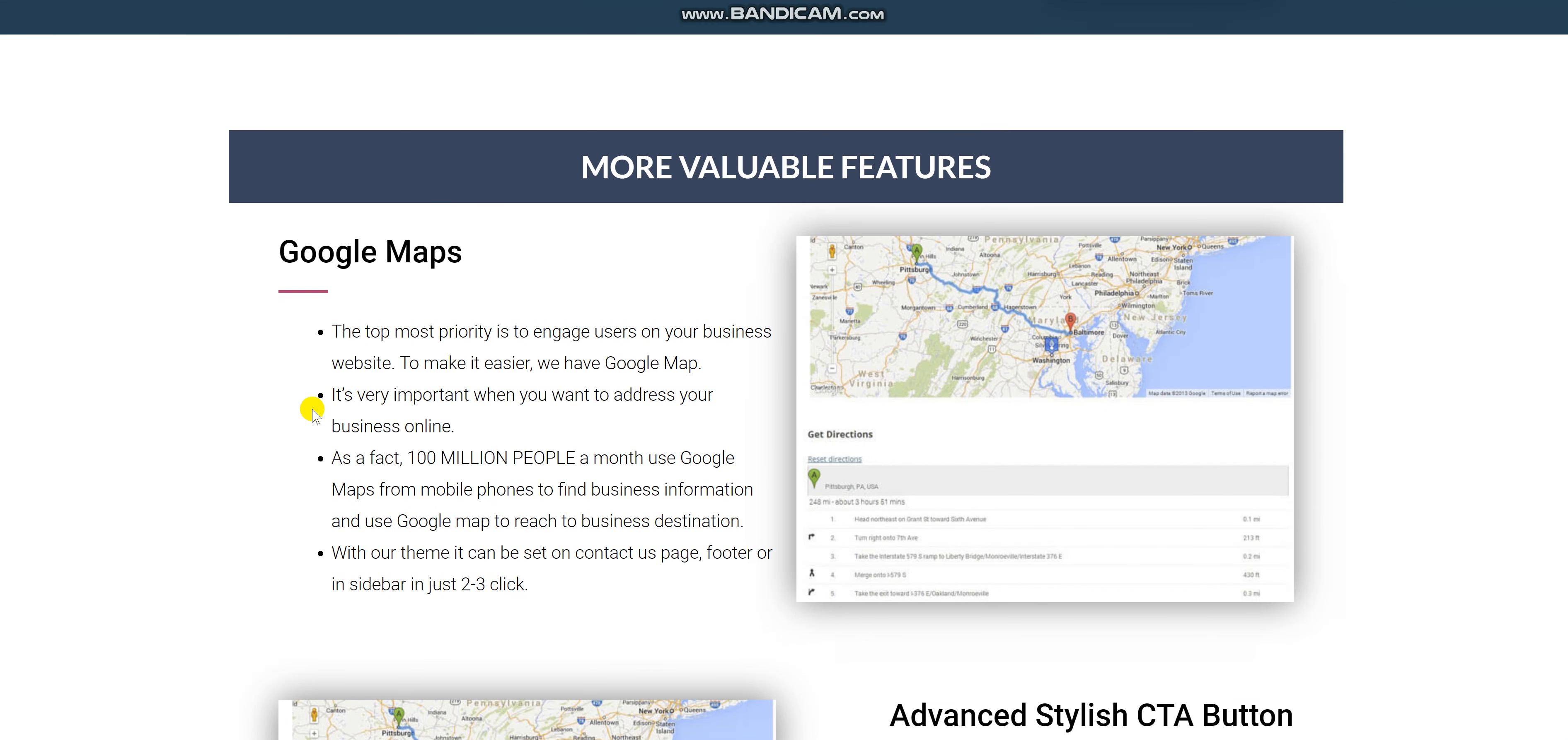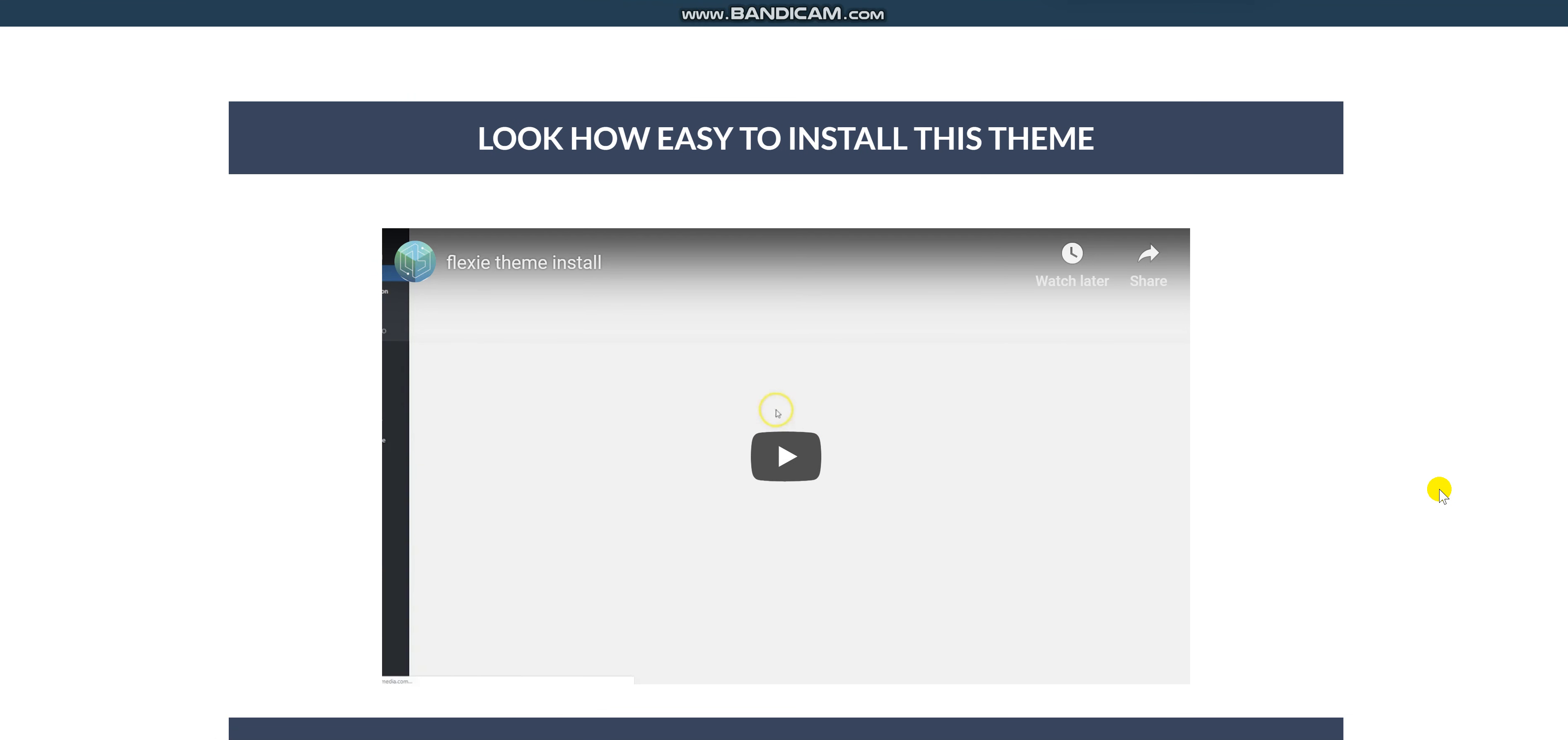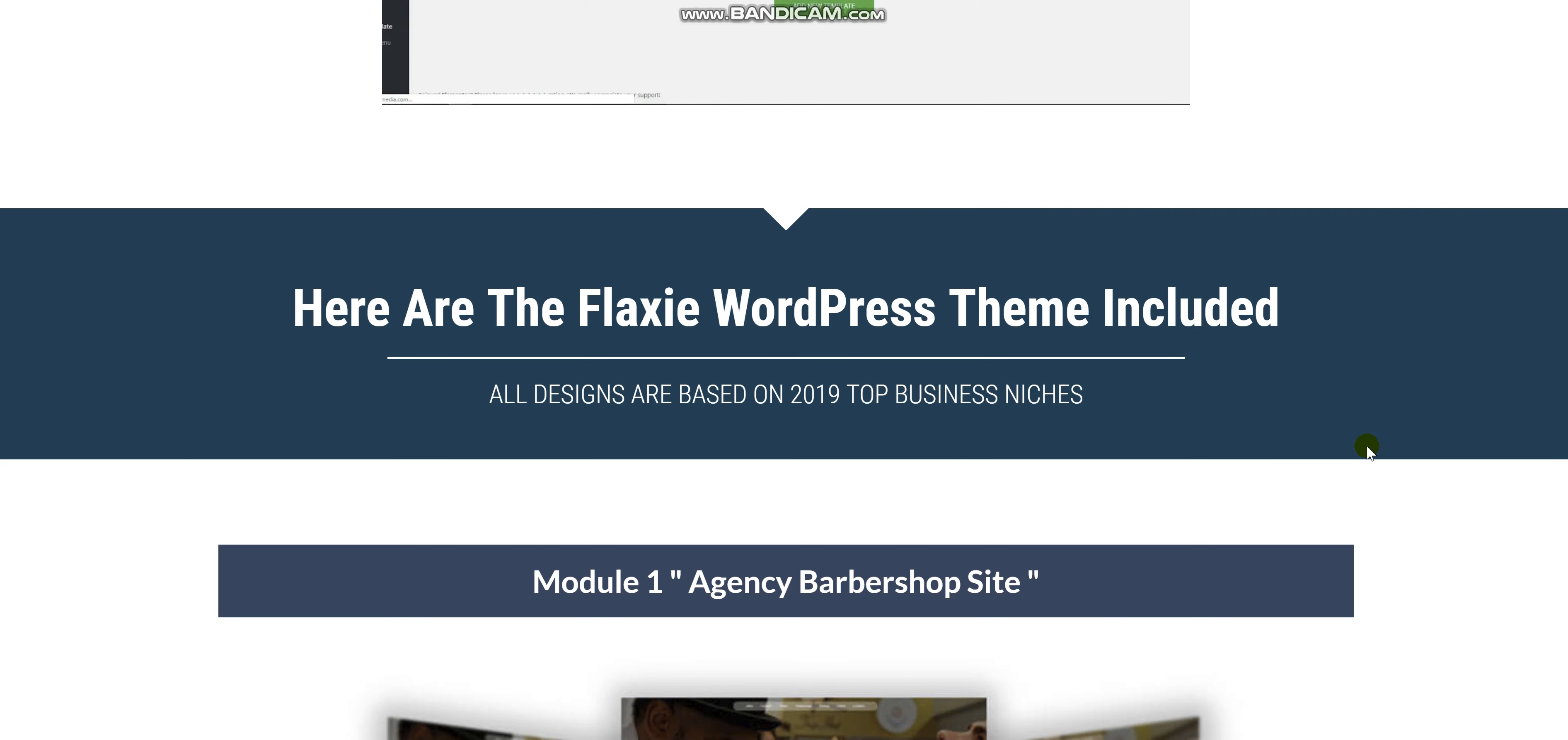It has more valuable features such as Google Maps, Advanced Stylish CTA button, and it has a compatibility to the major browsers. You will be able to find how to install the theme in the description below. Just click on the link so you can see it for yourself. You will get a step-by-step guide on how to install it.